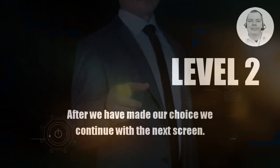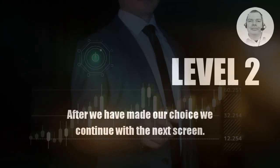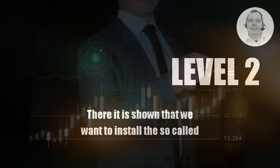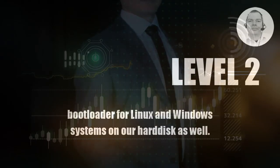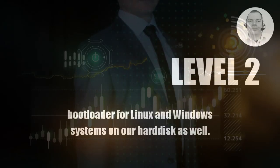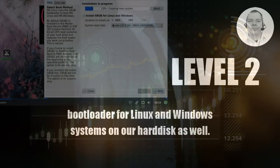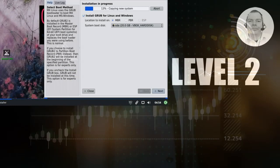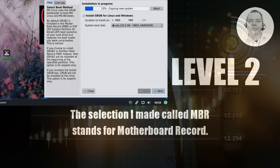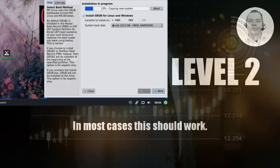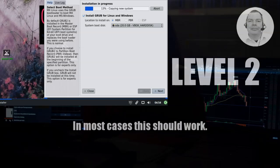After we have made our choice we continue with the next screen. There it is shown that we want to install the so-called bootloader for Linux and Windows systems on our hard disk as well. The selection I made called MBR stands for Motherboard Record. In most cases this should work.